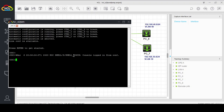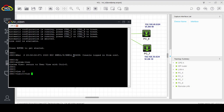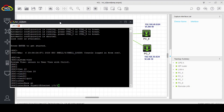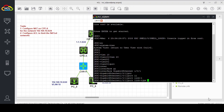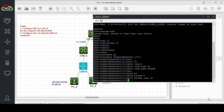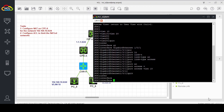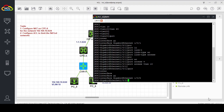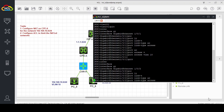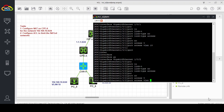Let's start our configuration. First we will configure our LAN switch. In system view, we create VLAN 10 and VLAN 20. Interface GigabitEthernet 1/0/1 — port link type access, port access VLAN 10. Interface GigabitEthernet 1/0/2, which is PC6 — port link type access, port access VLAN 20.